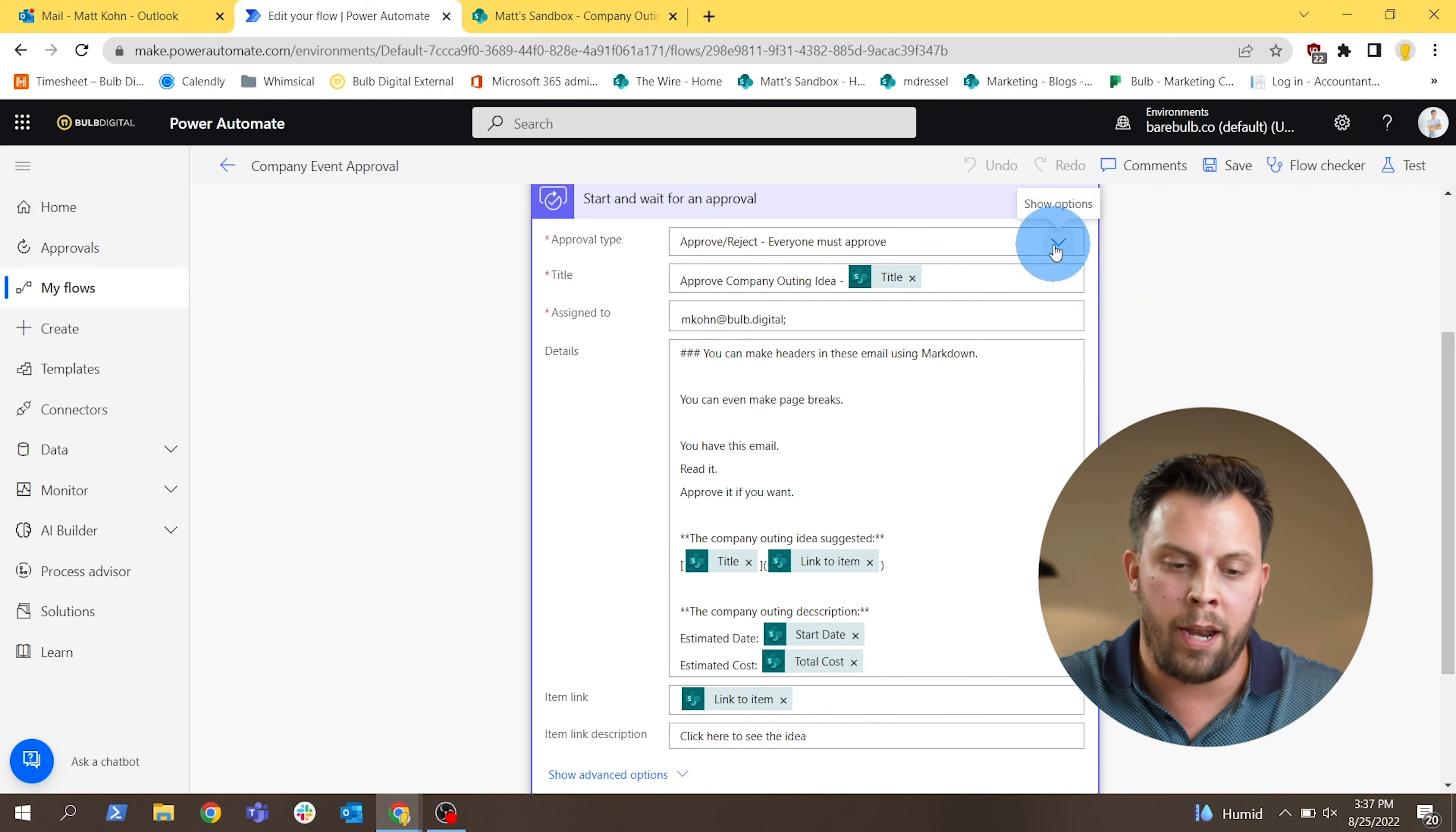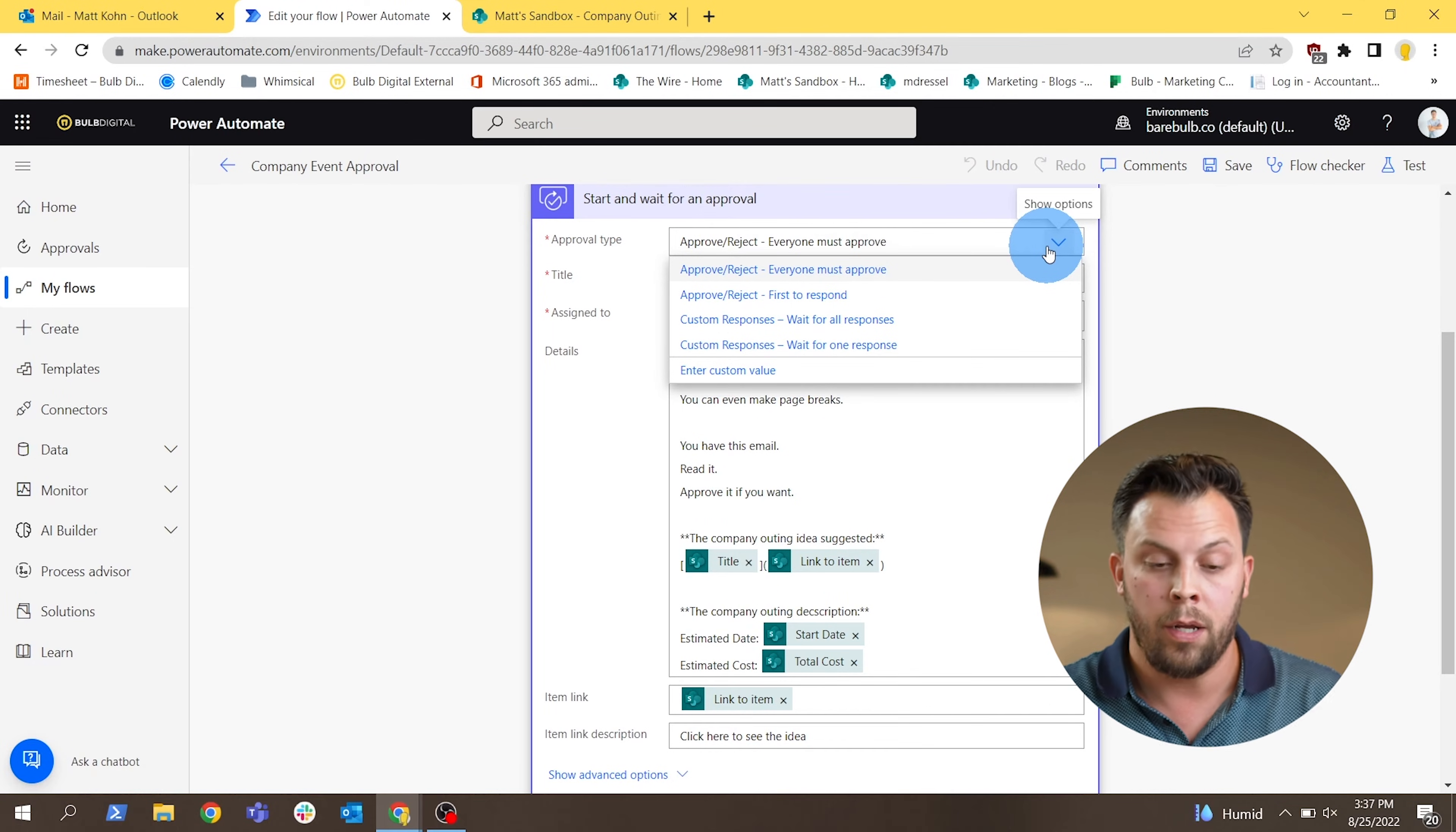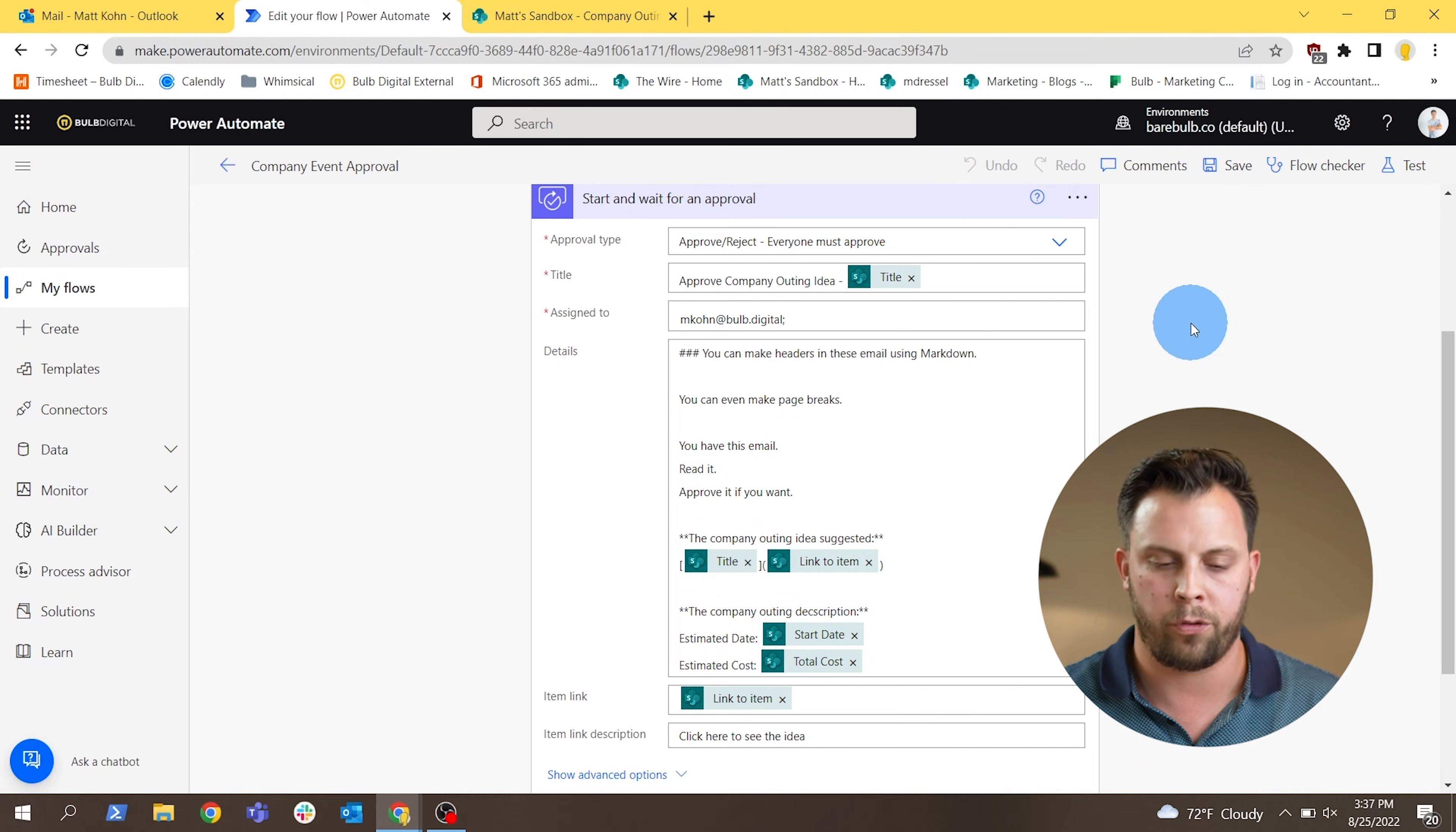We have a couple different approval types here. The one I have set up is everyone must approve, which means anybody that's in the assigned to field has to respond to this before it goes on to the next step. There's a variety of options you can select here. You can just say no matter how many people are in the assigned to field, I just want the first response that I get just to expedite the process or custom responses. Again, these are defaulted to approve or deny, but you could actually add other response types into that. But I recommend starting out of the box and doing simple yes, no, approve, deny when you decide to start using this approval step.